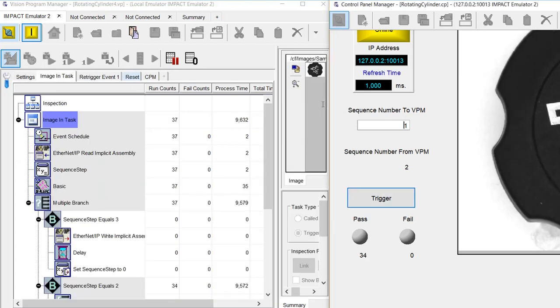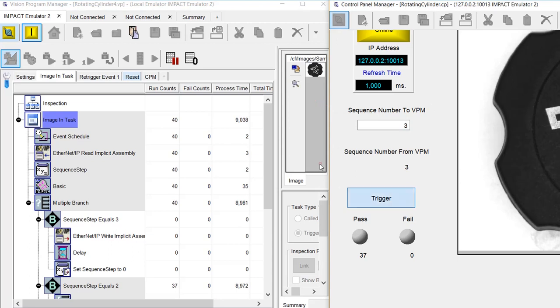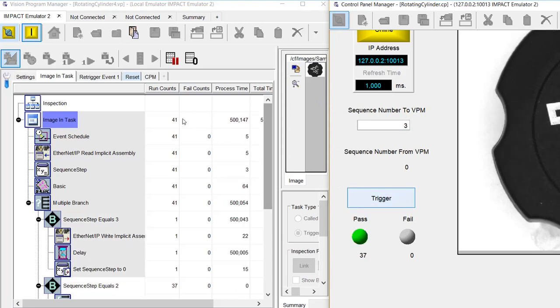If I put in a command of 3 and trigger, then you can see the pass came on, and we stopped triggering. That was a simple example.